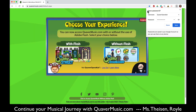It might ask you if you want to save your password in Google. I would recommend doing that if you're using your Chromebook and you're logged into your student Google account, because then you will never have to sign in when you come back — it will automatically sign you in.